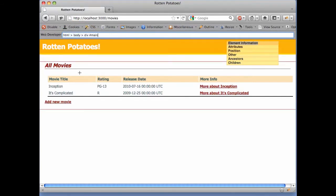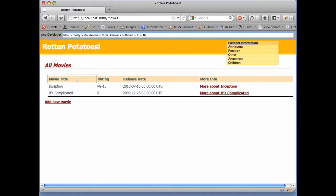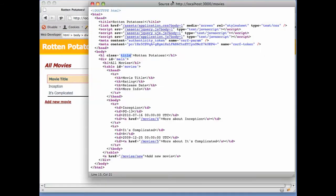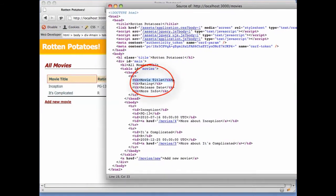In this case, you can see that we've selected a TH element, and the Information bar shows that it's nested inside a TR element, which is nested inside a THead, and so on all the way up to HTML, which is the element that contains the entire document. If we compare this with our HTML markup, we can confirm that the TH element really is nested inside of TR, inside of THead, inside of Table, and so forth.